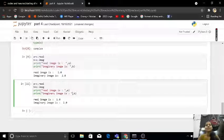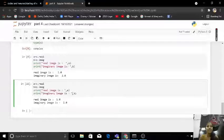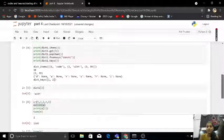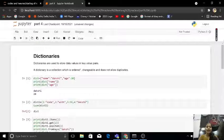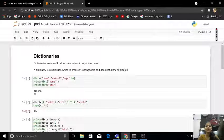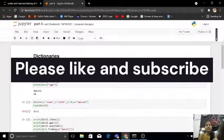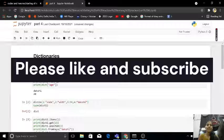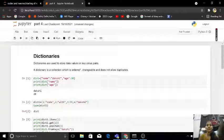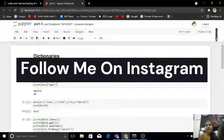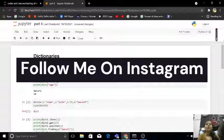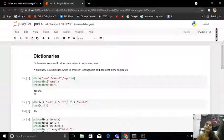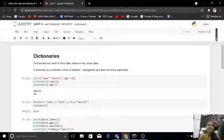So guys, it's all about dictionary. I hope you like this video, so please guys like my video, subscribe my channel, and let's meet in next video. So please guys don't forget to follow me on Instagram. I hope you all are fine, so bye, take care.